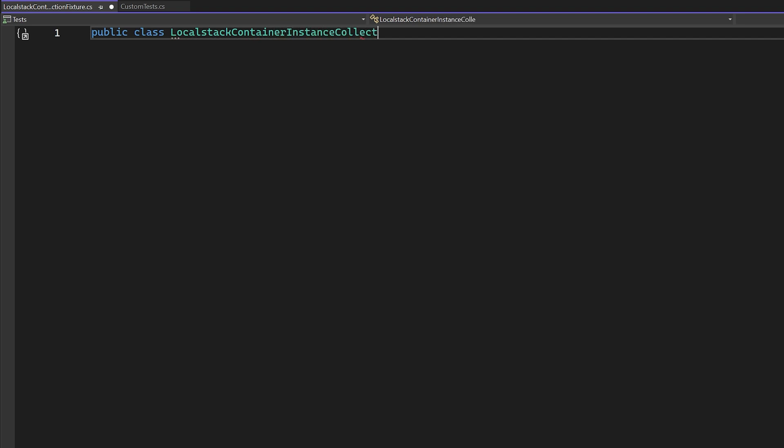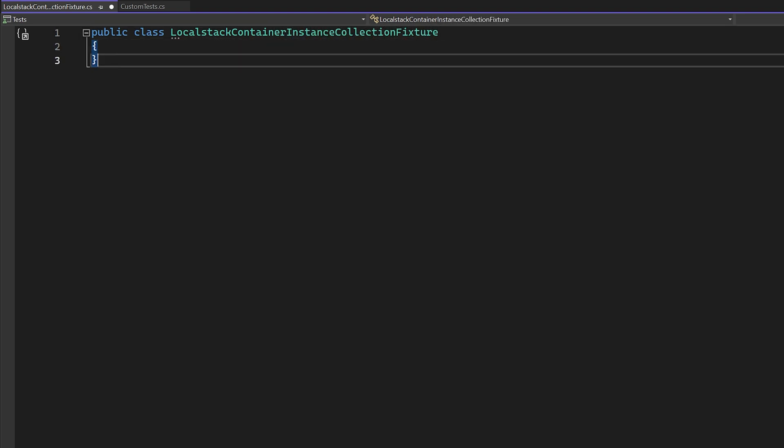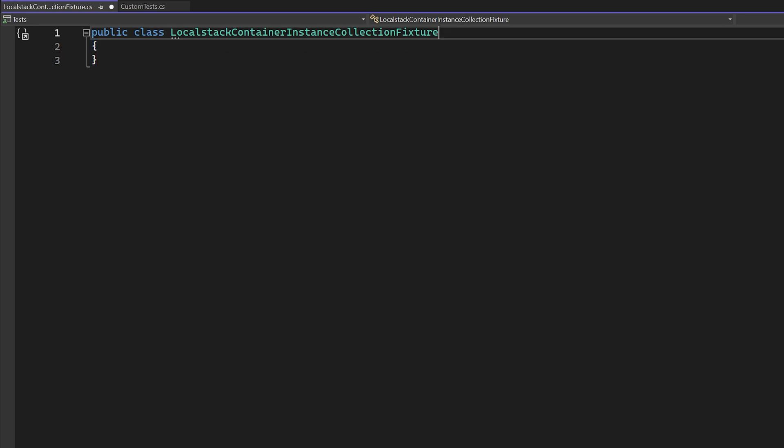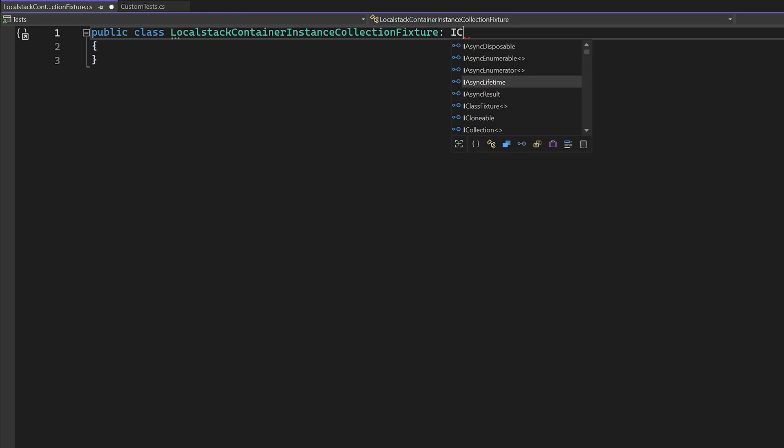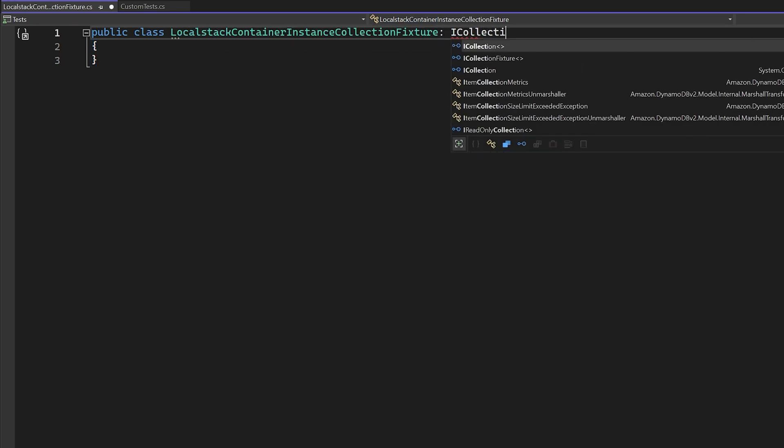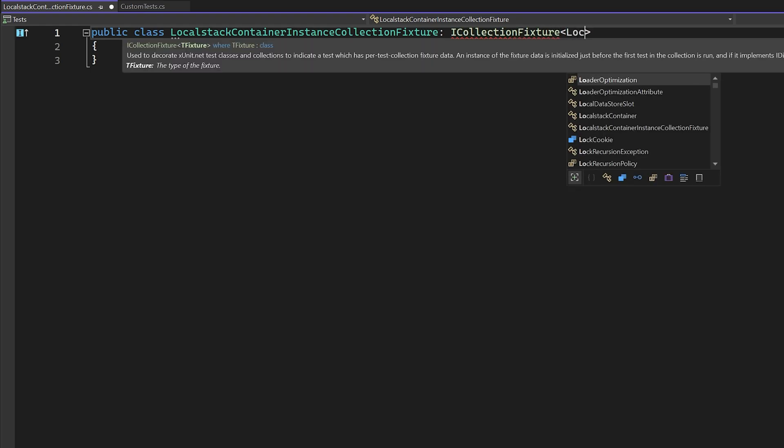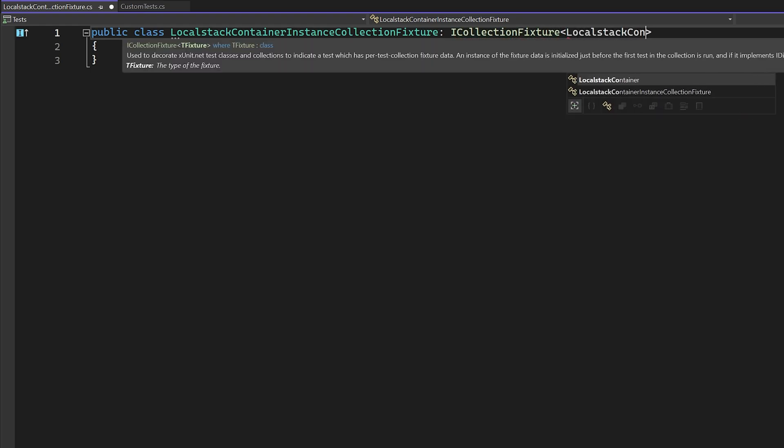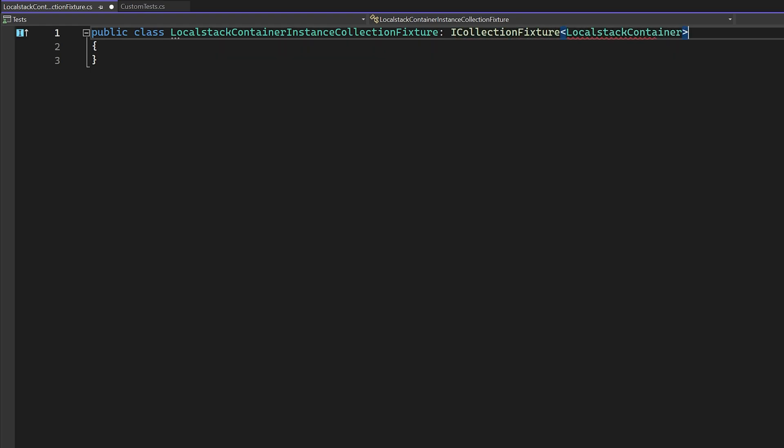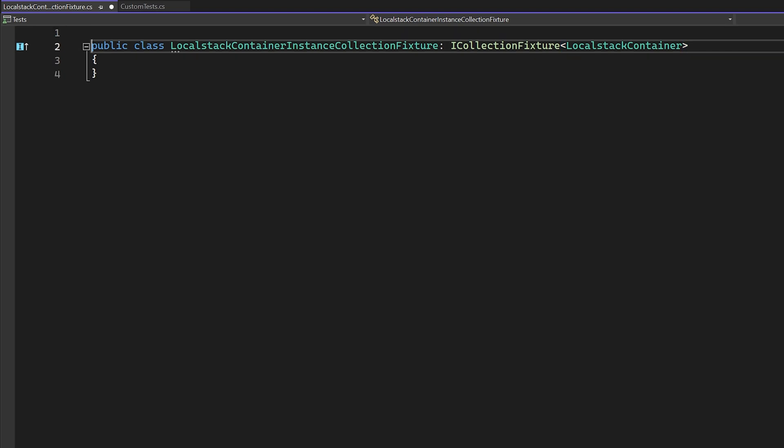So let's take a look at creating a class for our collection definition. This is going to be an empty or marker class because XUnit needs this for discovery purposes. We first need to inherit from iCollectionFixture of T, where T is a type that you want a singleton of, and that will be injected to our test class.